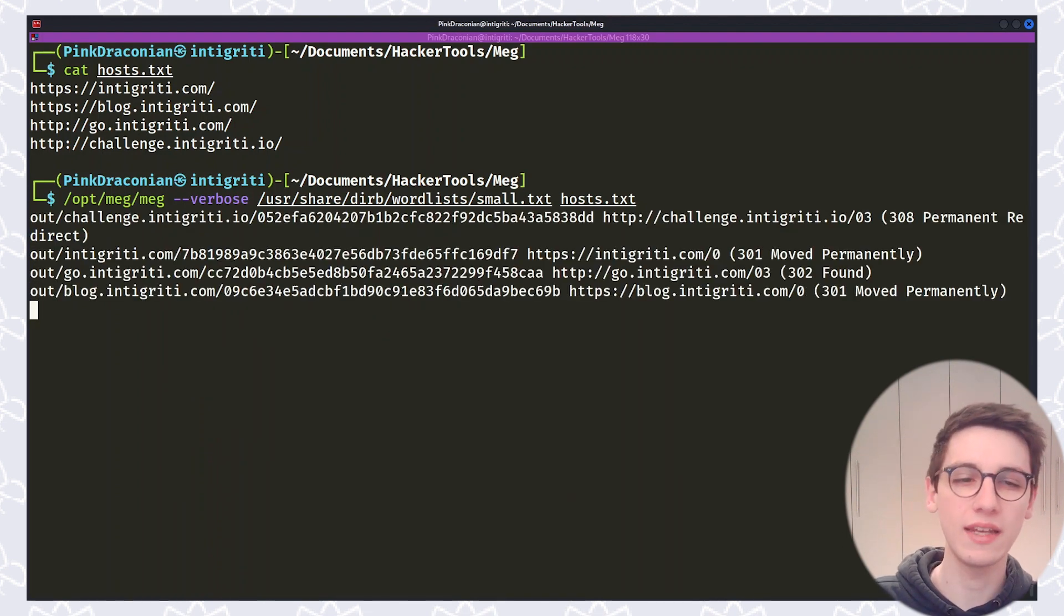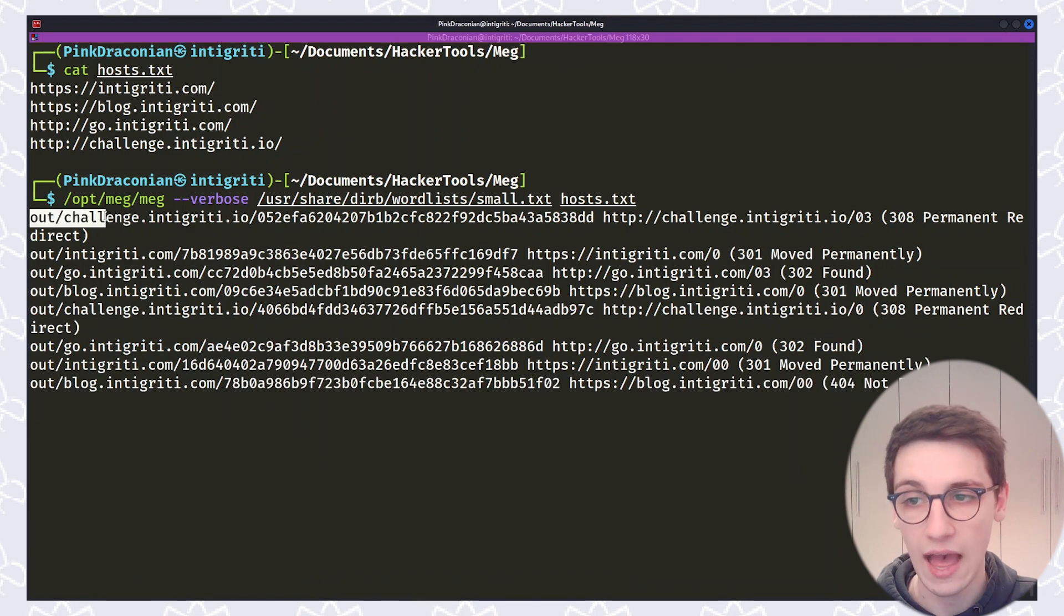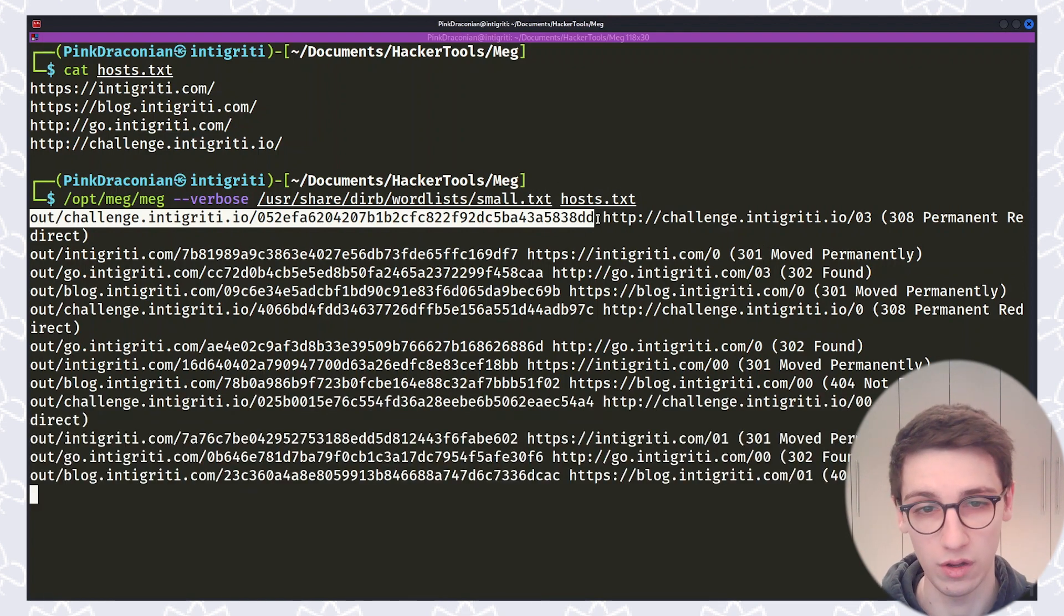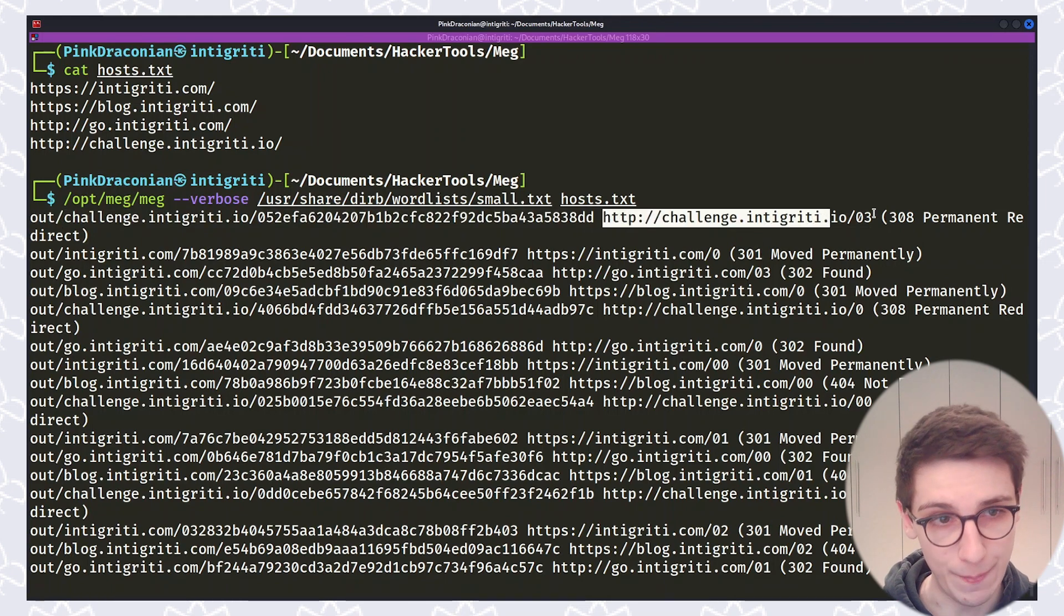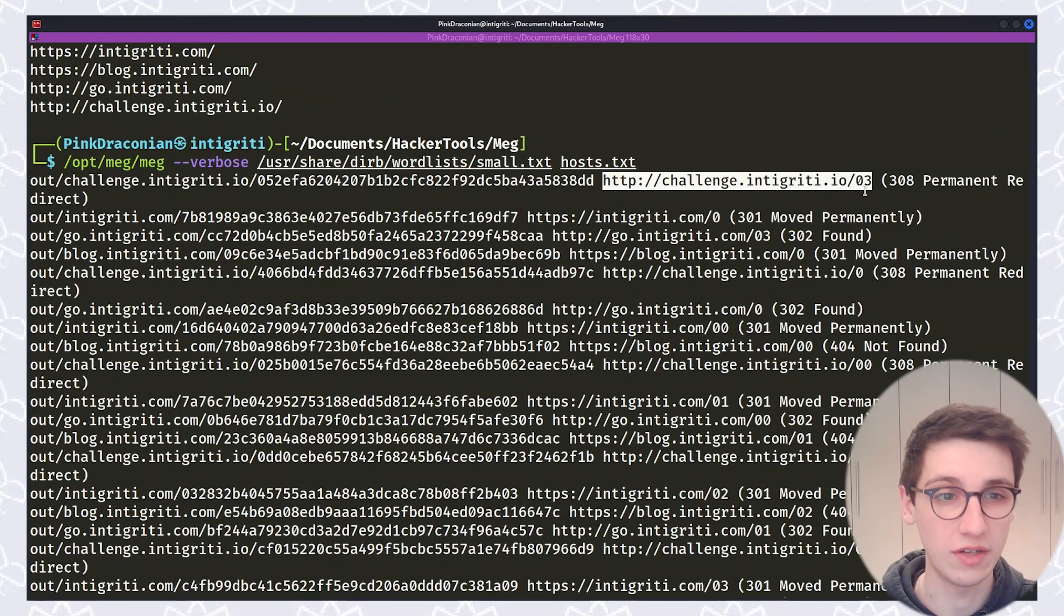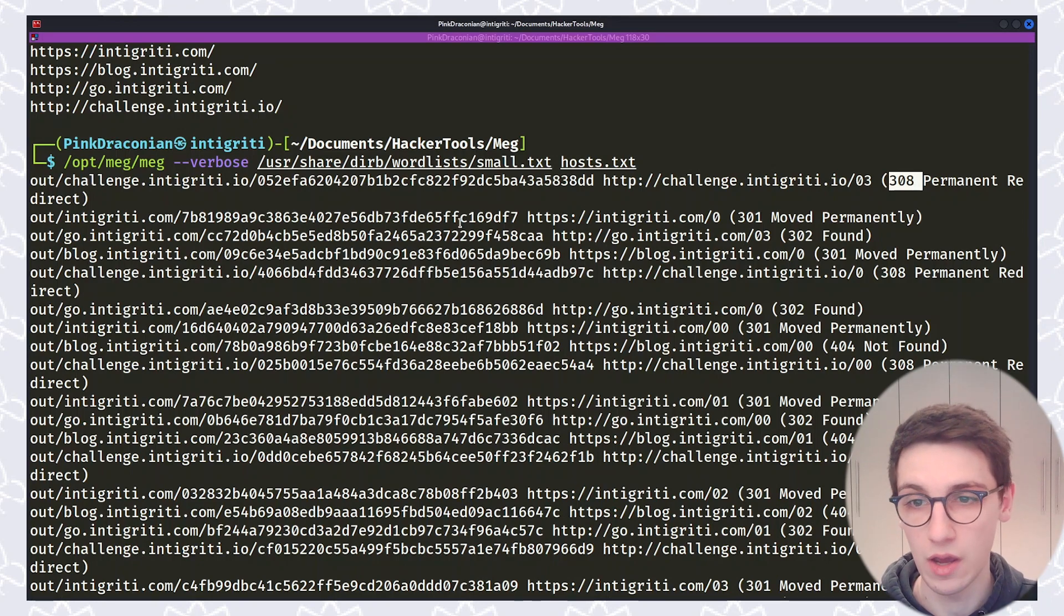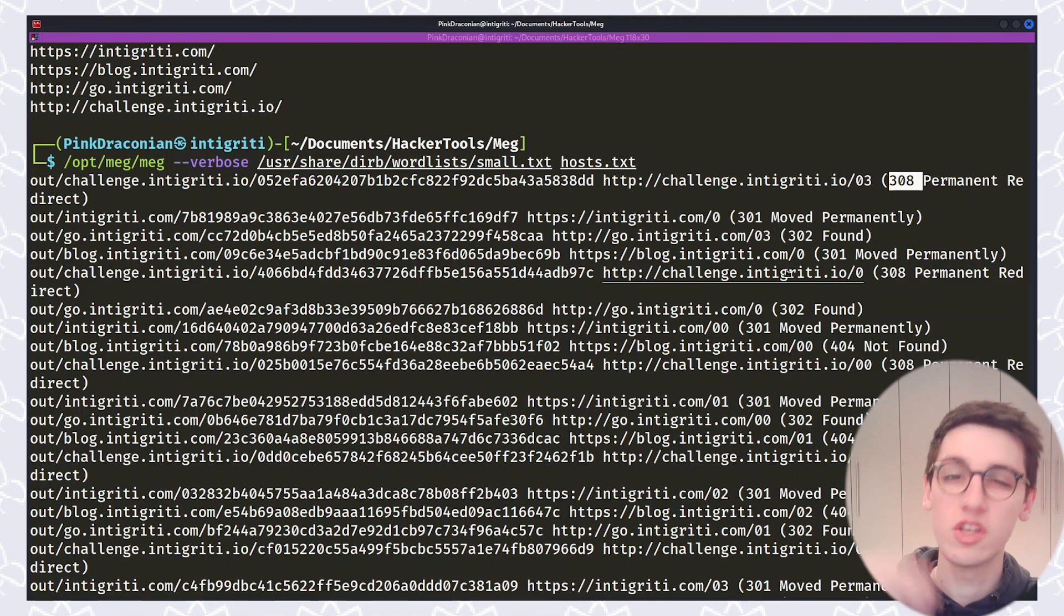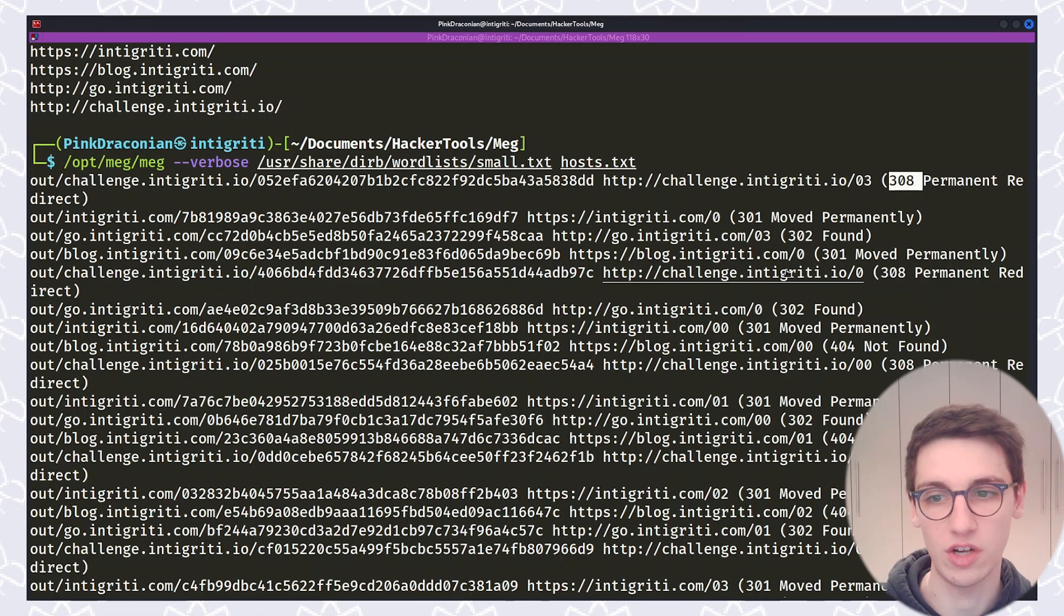And we can see we immediately get some results. So here we see out/challenge.intigriti/this hash. That is the file where it has stored the result of this query. Then we have the endpoint that generated a result here. In this case that's challenge.intigriti.io/03 which returned a 308 a permanent redirect. We see in the next request that we have one for intigriti.com then for go.intigriti.com then blog.intigriti.com then again challenge.intigriti.com. So it's just sending requests alternating between which target it's sending the request to as to not overload any of these targets.